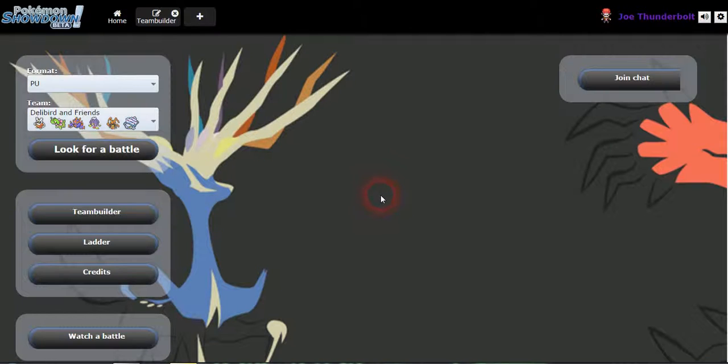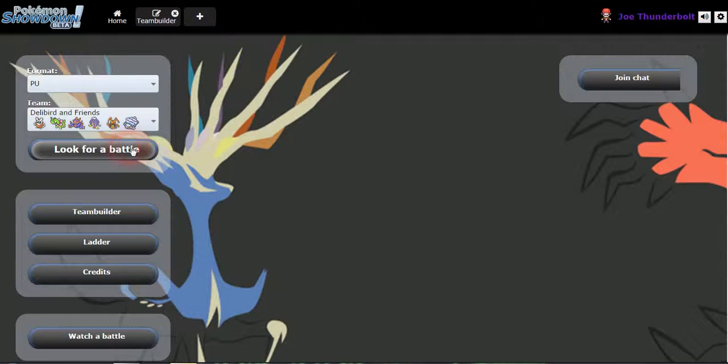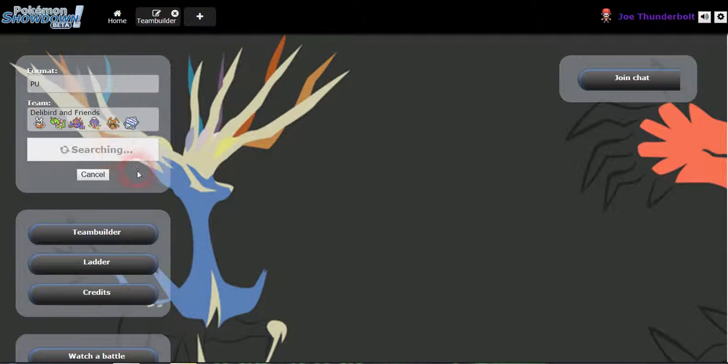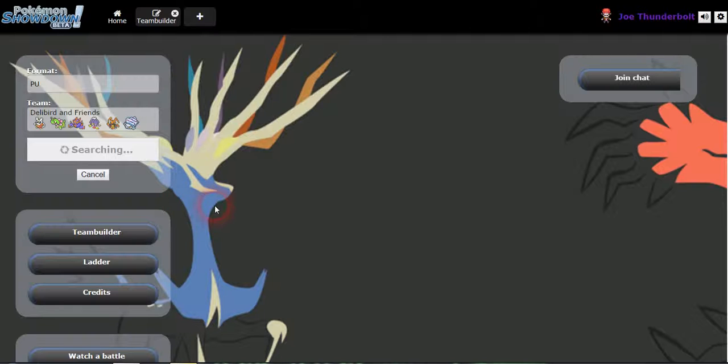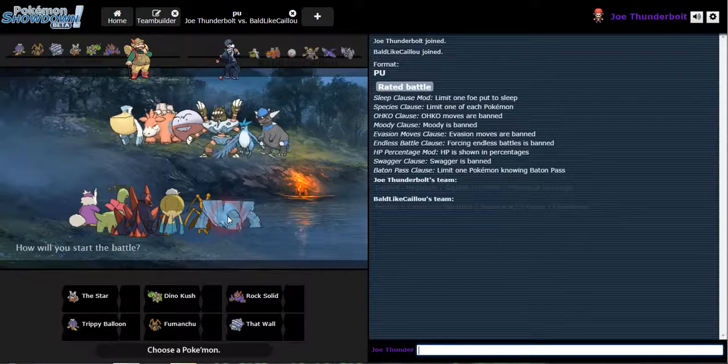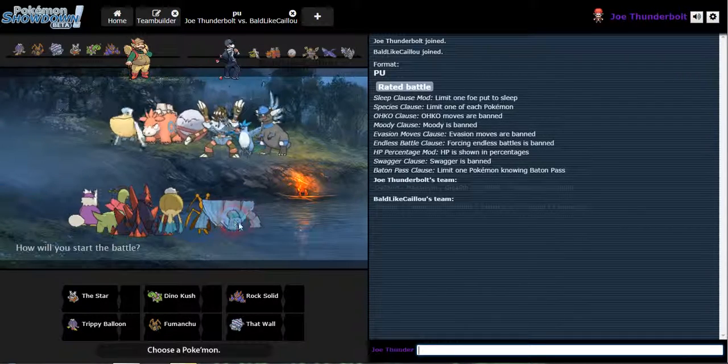Alright, it's time to do some PU battling with Delibird and friends. Let's see what we got here for our first battle of the day. I'm excited to see what we can do.